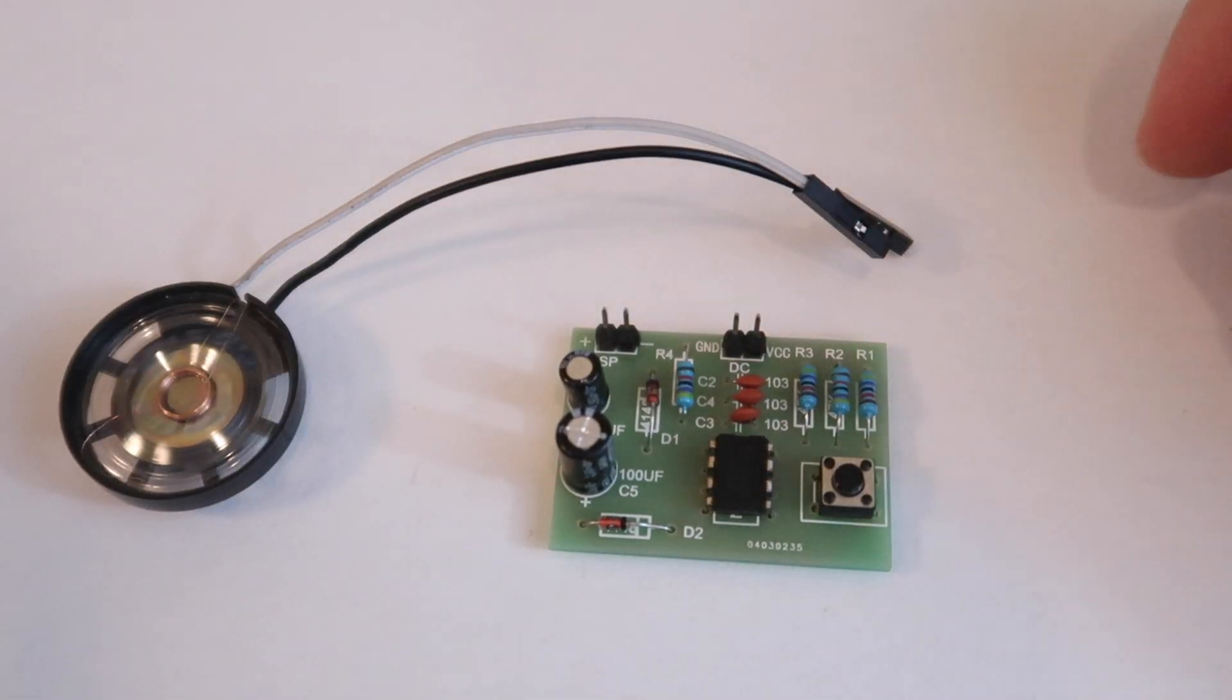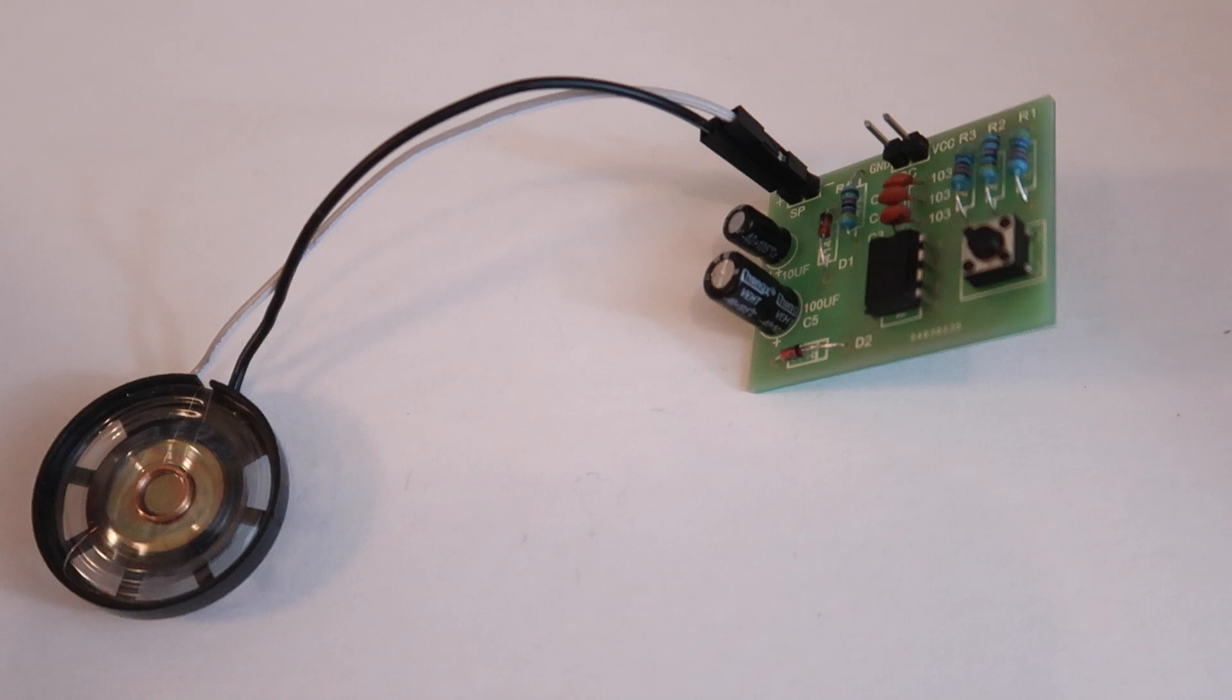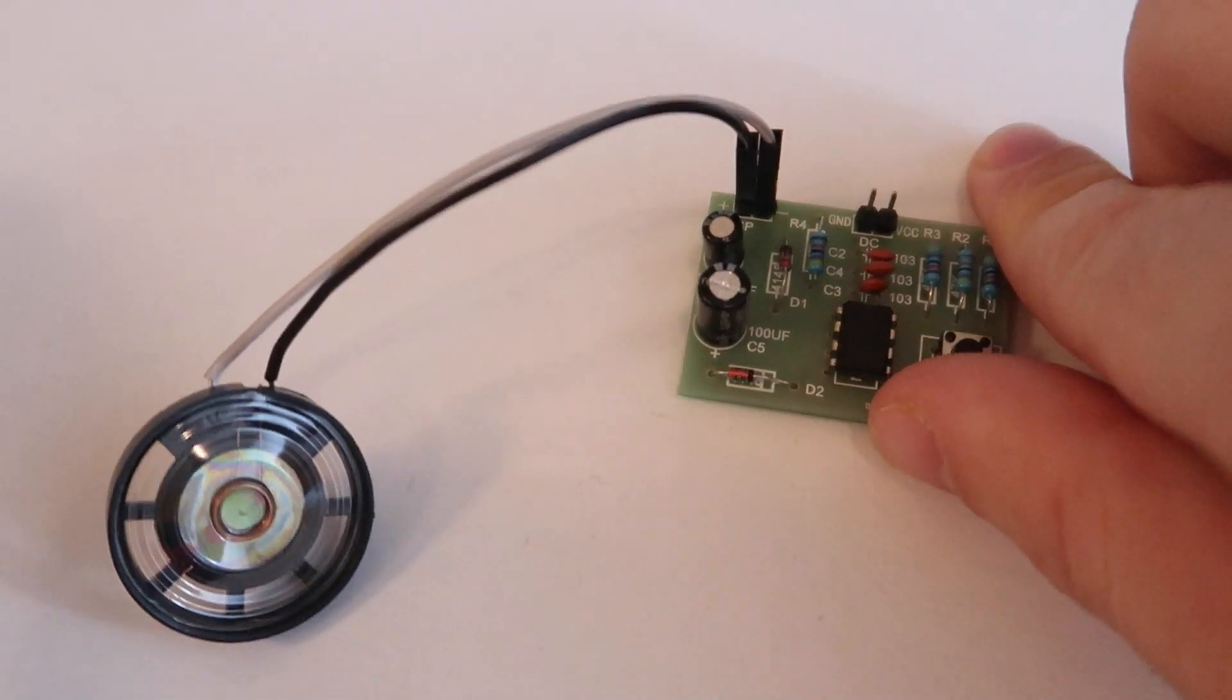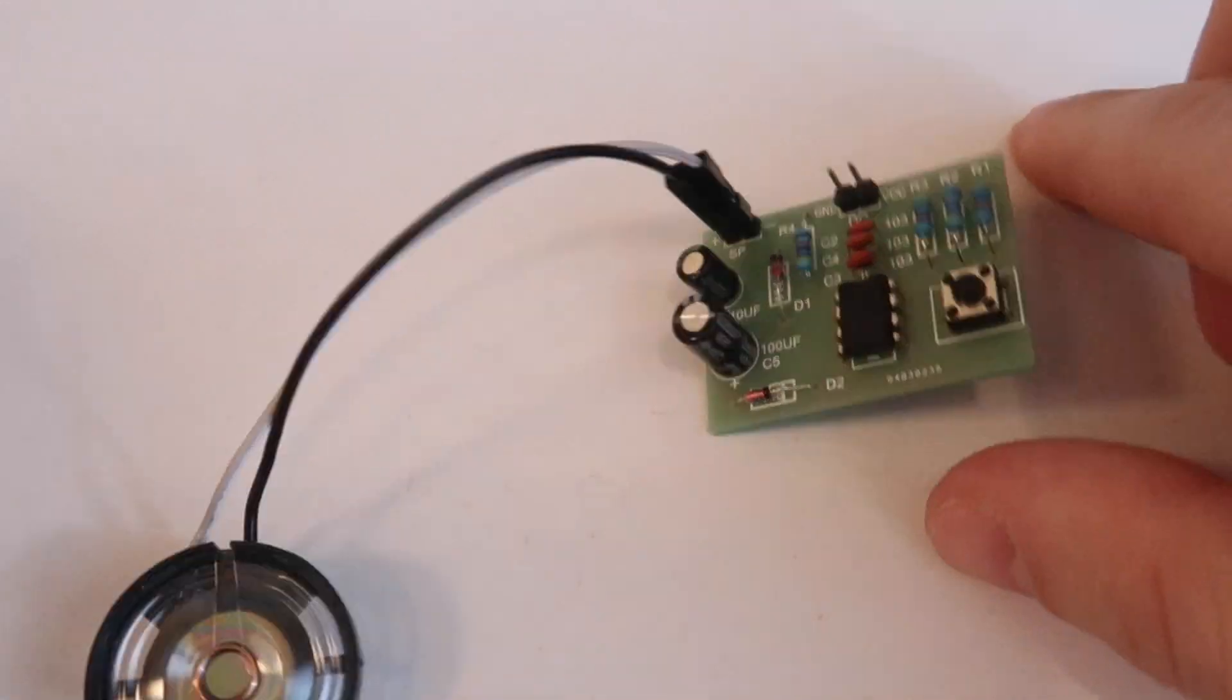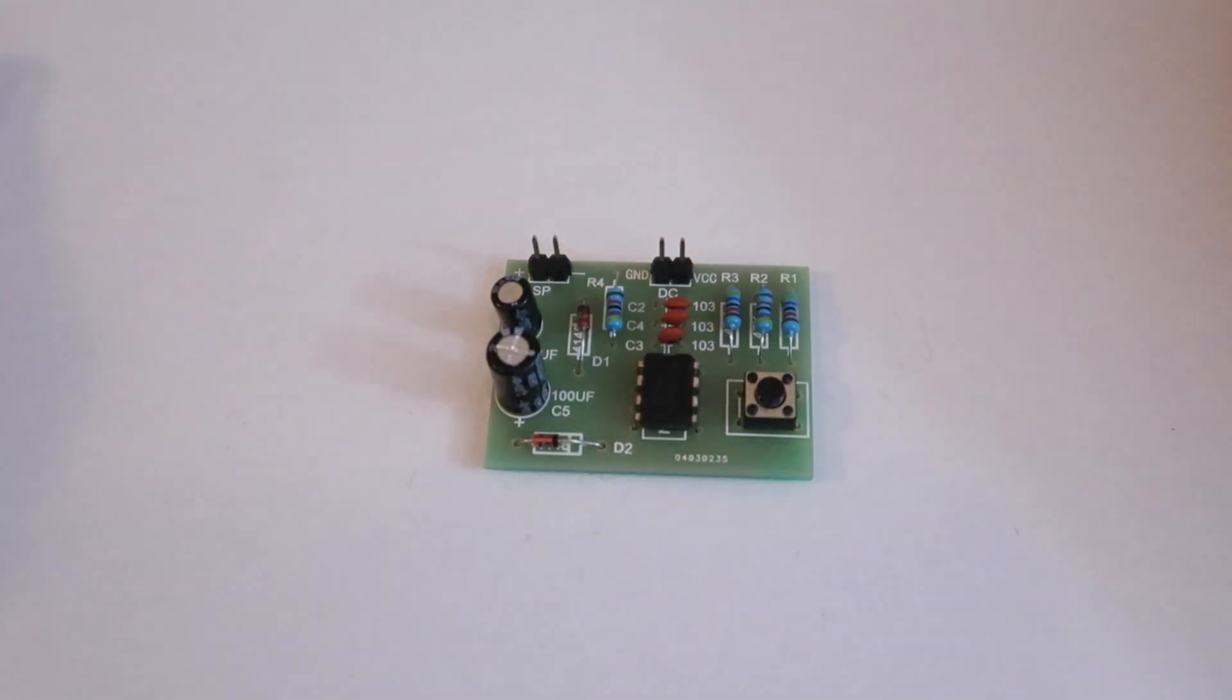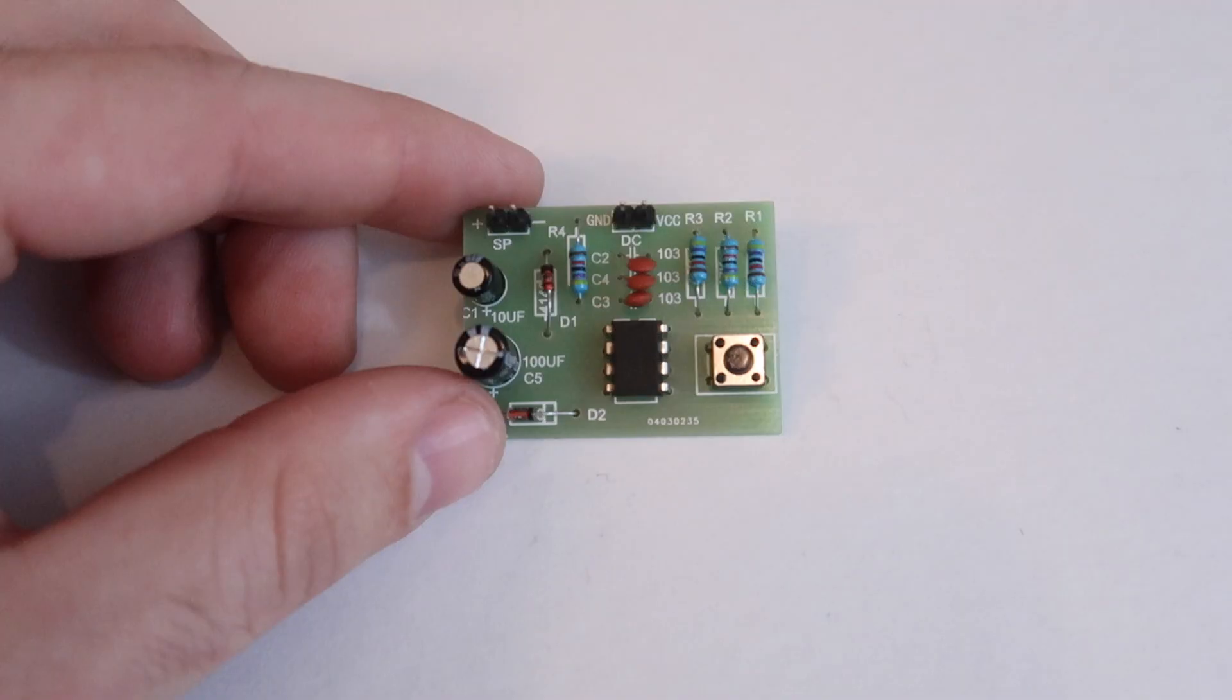For the negatives, the cables for the speaker are short so it pulls the board over. It also does not come with its own power supply.